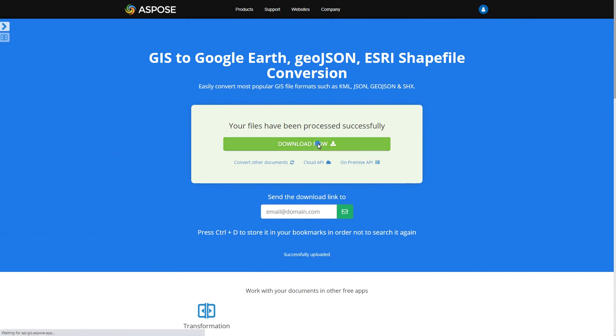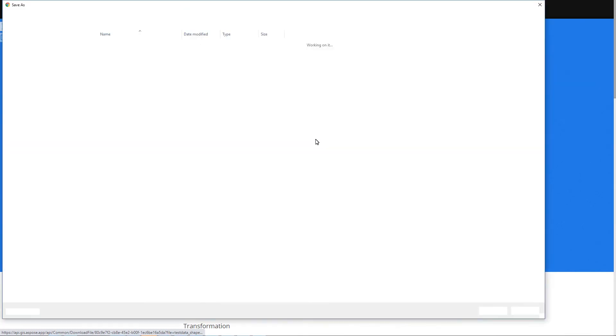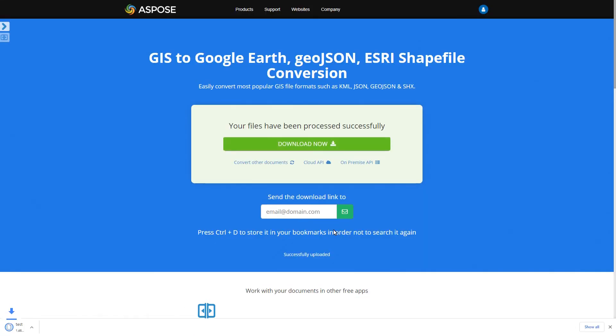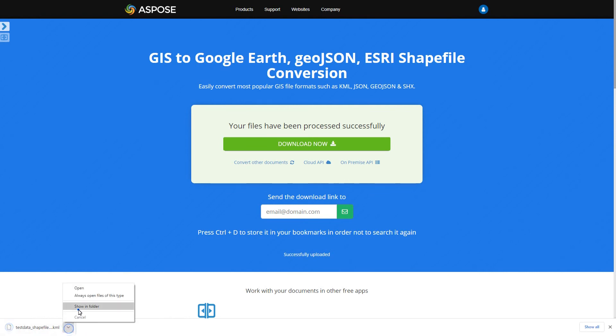Some other file formats may require additional files too. Always refer to the file format specification to ensure you have provided proper input files.